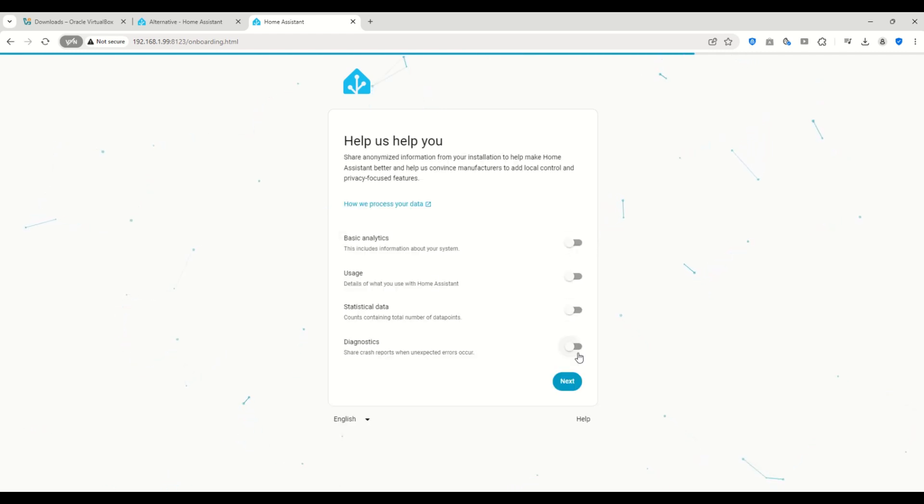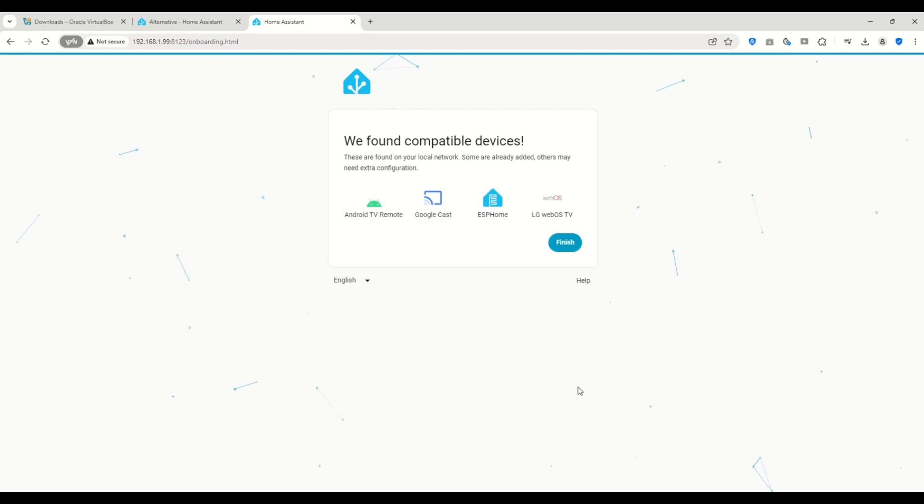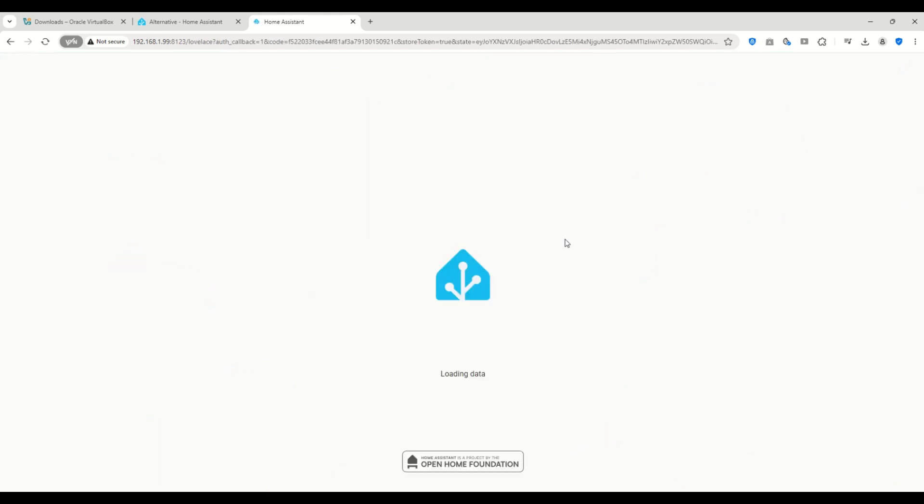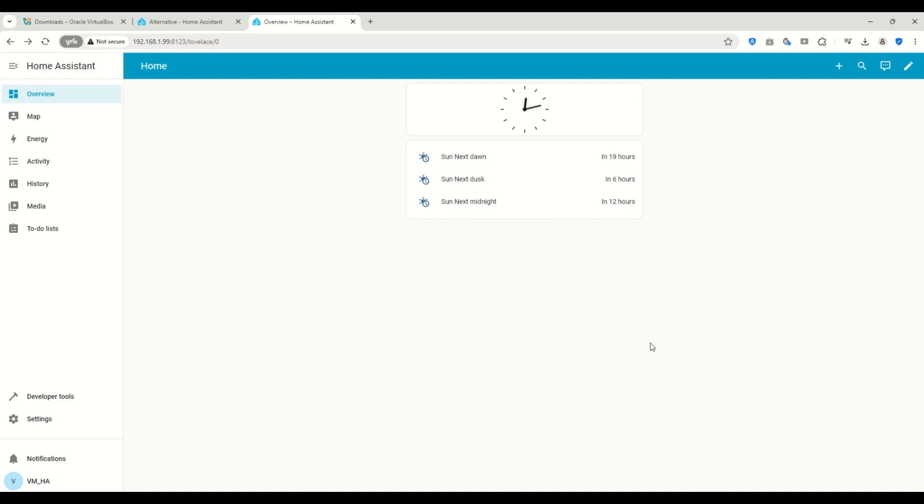On the Share Information page, I'll keep everything disabled for now. Home Assistant will then show that it has already detected some devices on your network. Just click Finish, and that's it.